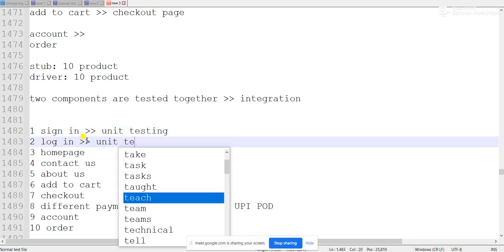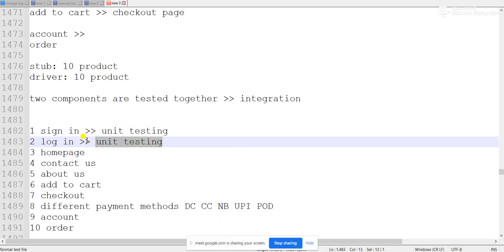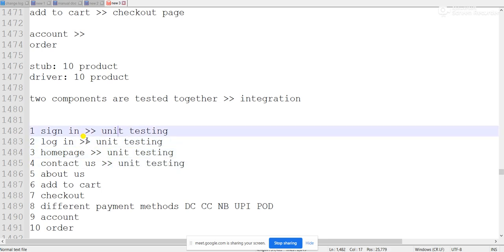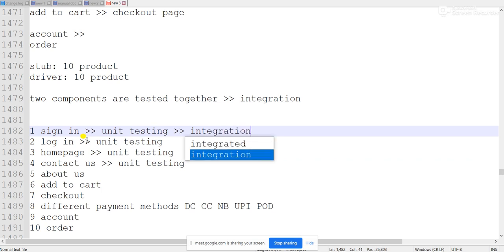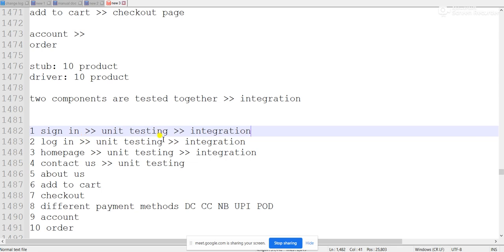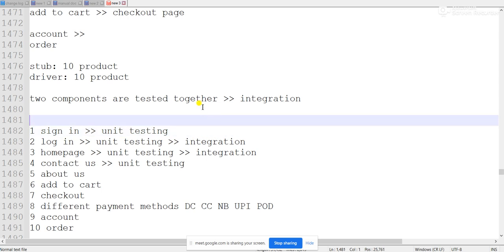We first do unit testing on the sign-up feature, and separately we will test the login page. When unit testing is complete on separate units, we will integrate them and do integration testing. In integration testing, the most important thing is that two or more models must be combined — only then can you do integration testing. You cannot do integration testing on a single page alone.